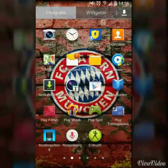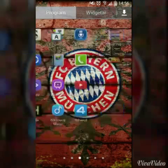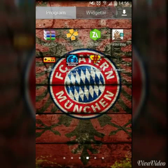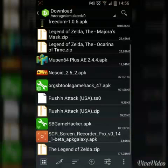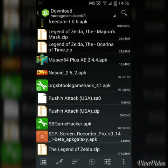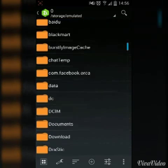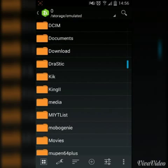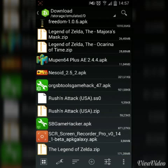Once you've downloaded that texture pack file, go to ZArchiver. This is an app that lets you unzip any zip file. Go to whatever folder you downloaded the file to — I have it in Downloads. And here it is, the Zelda zip.